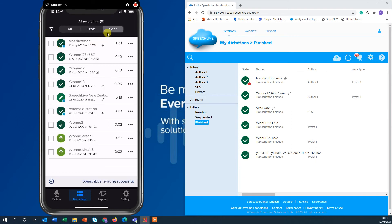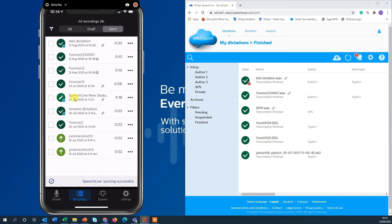And then here on the end you have your sent dictations. And you can see I have three dictations that are not finished yet. So these ones are pending and that one is suspended.